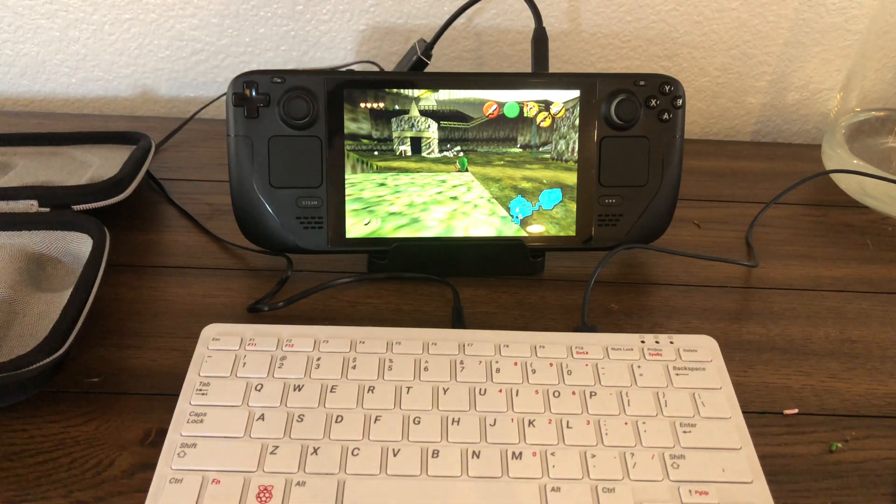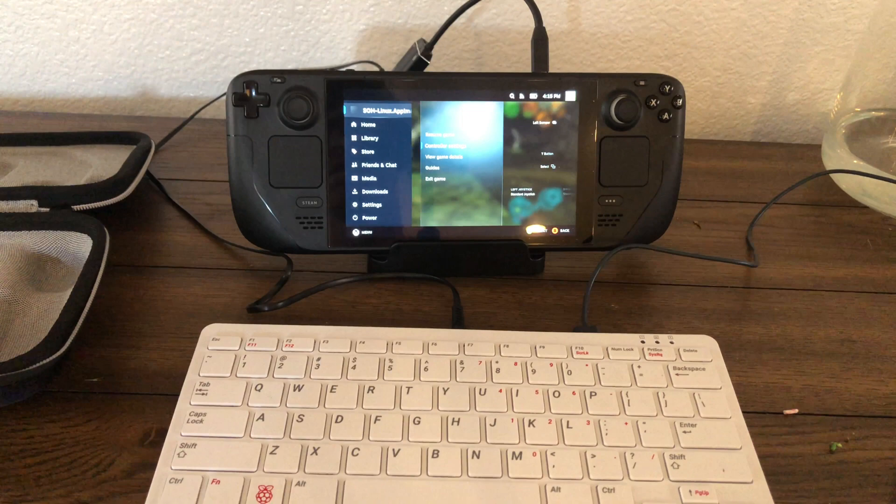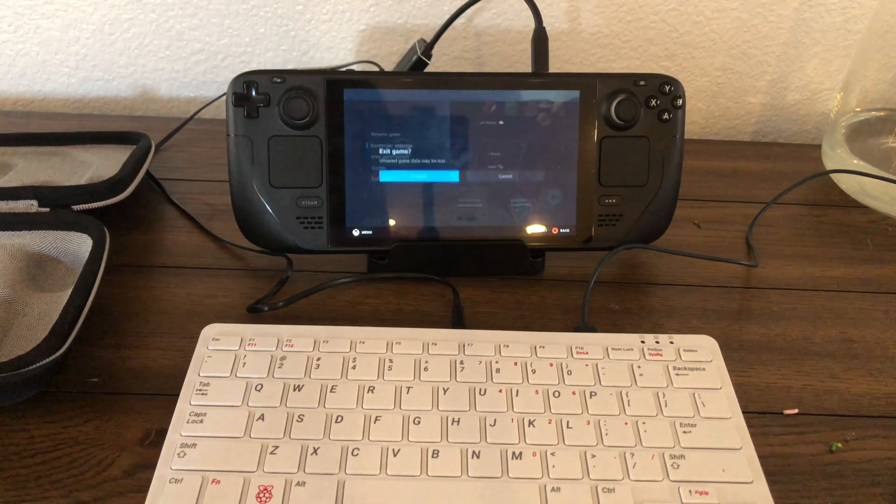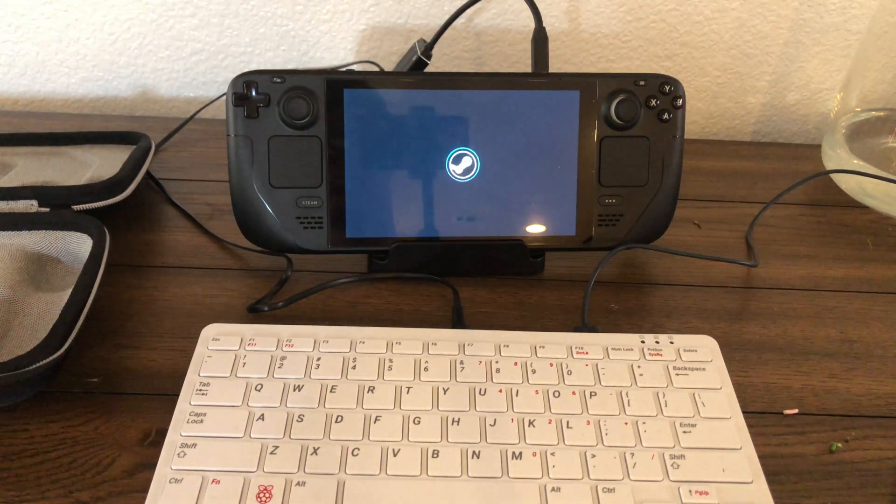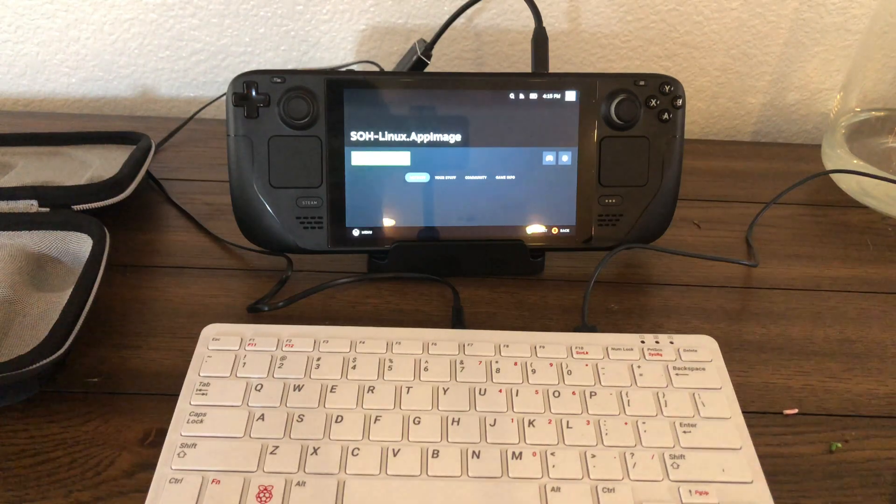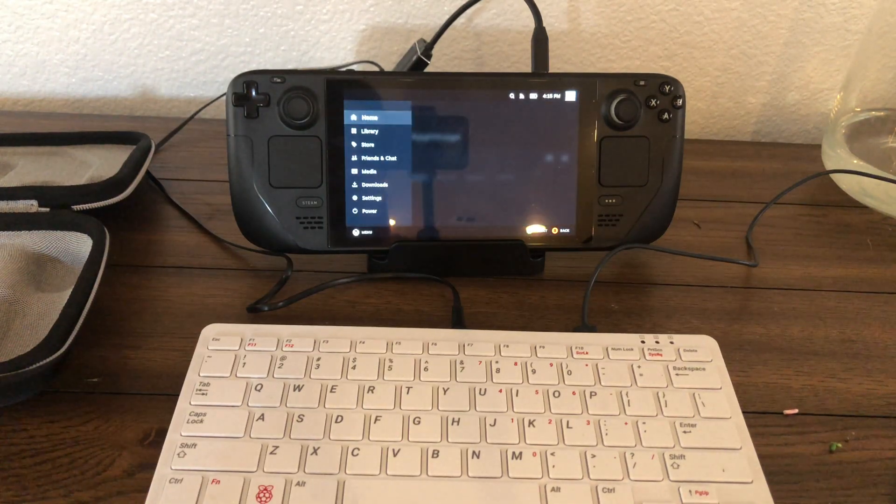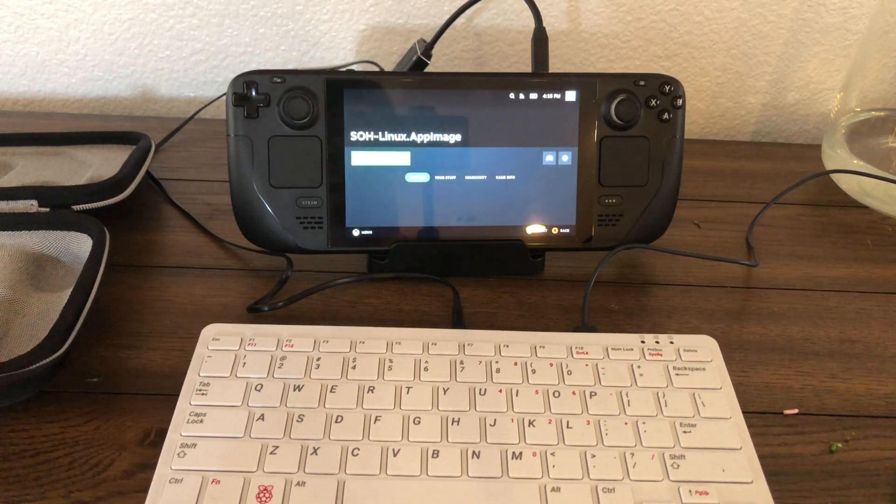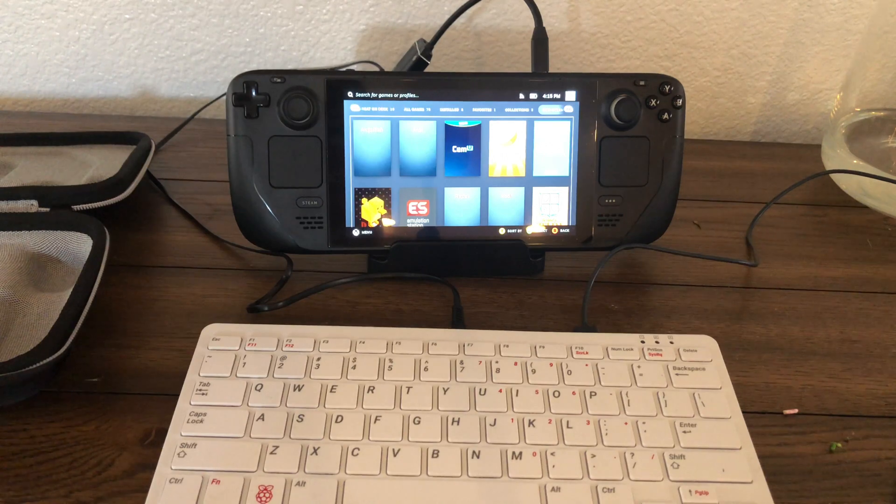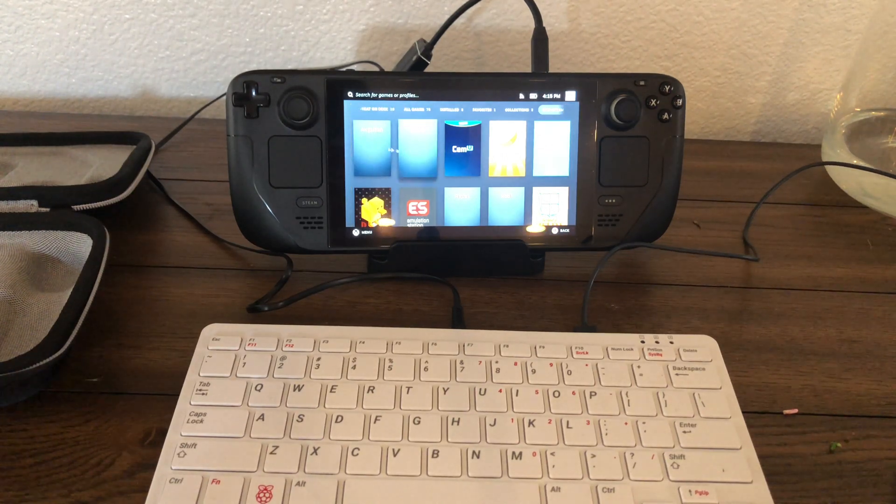So to get out of games you can hit the Steam menu and you can just hit exit game. And this works for non-Steam apps as well. So some apps I've hooked up to the Steam menu and they work. Like Firefox works okay but other browsers don't.